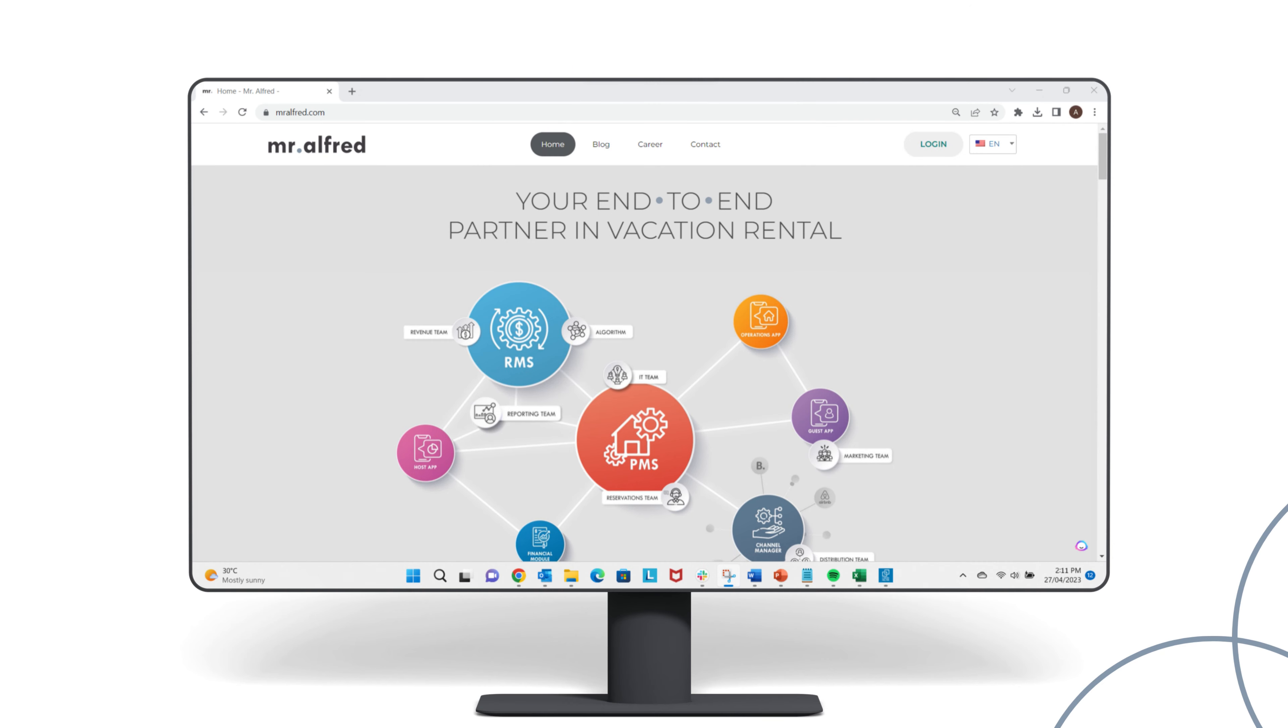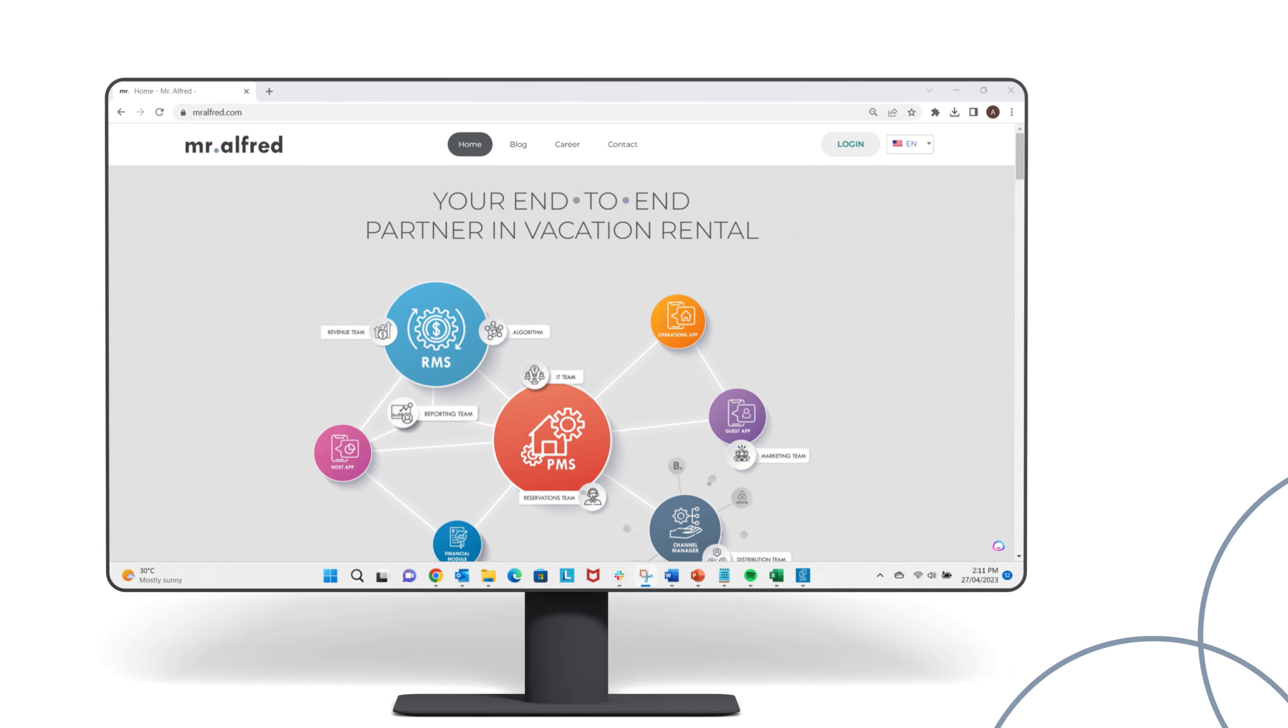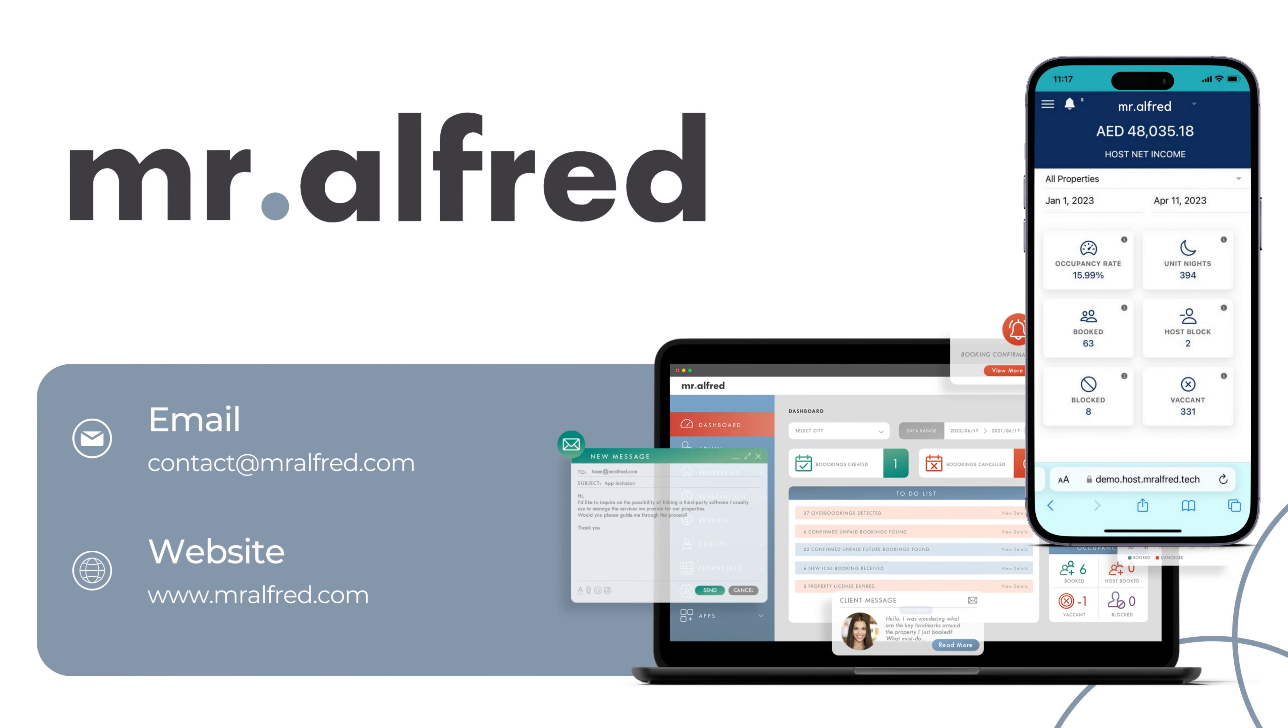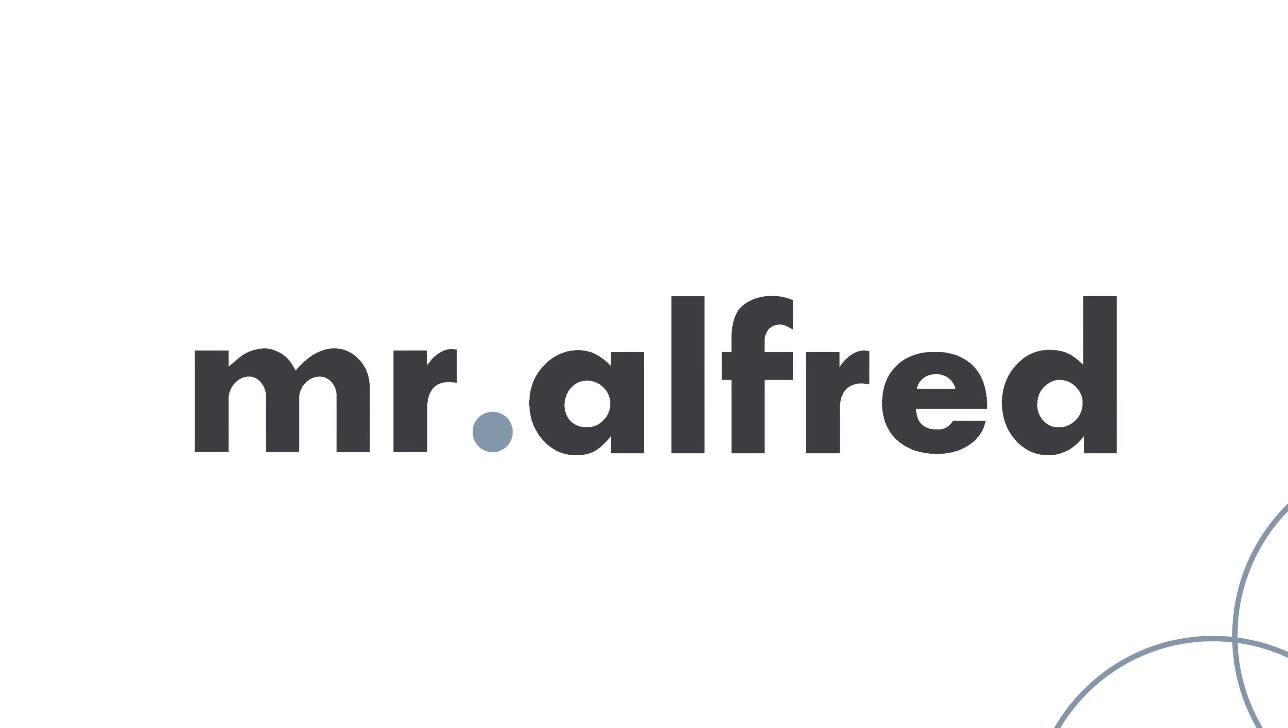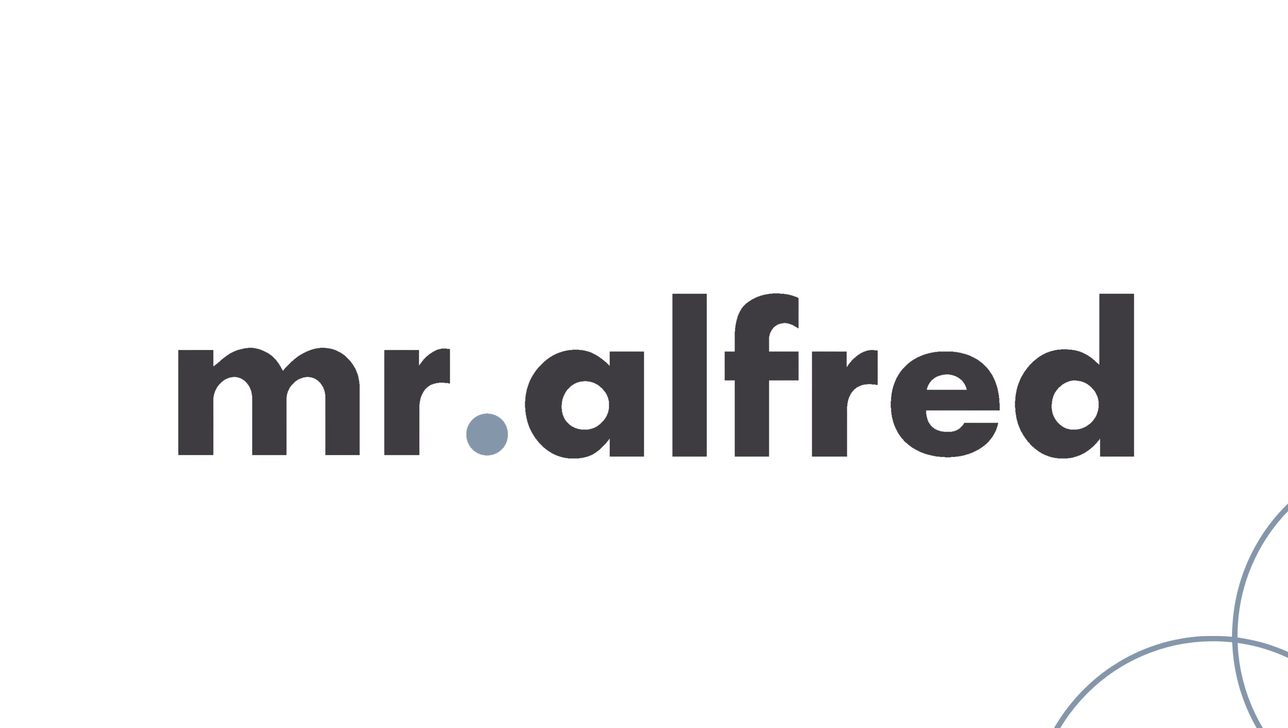Visit our website to start your free trial or schedule a demo. Make the smart choice for your business. Choose Mr. Alfred!